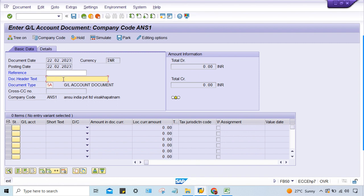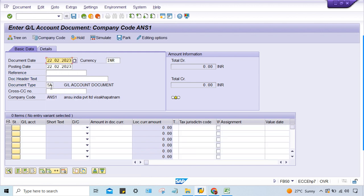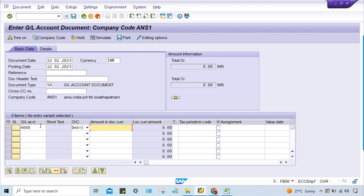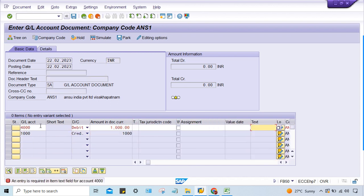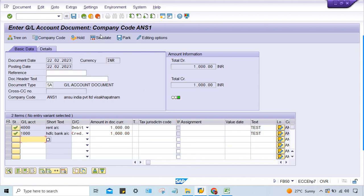Multiple errors are occurring. Go to FB50 again, enter your GL code and an amount, press Enter. You may see: 'Entry is required in text.' Fill in those fields. These fields are controlled by the field status variant — no need to go there for now.